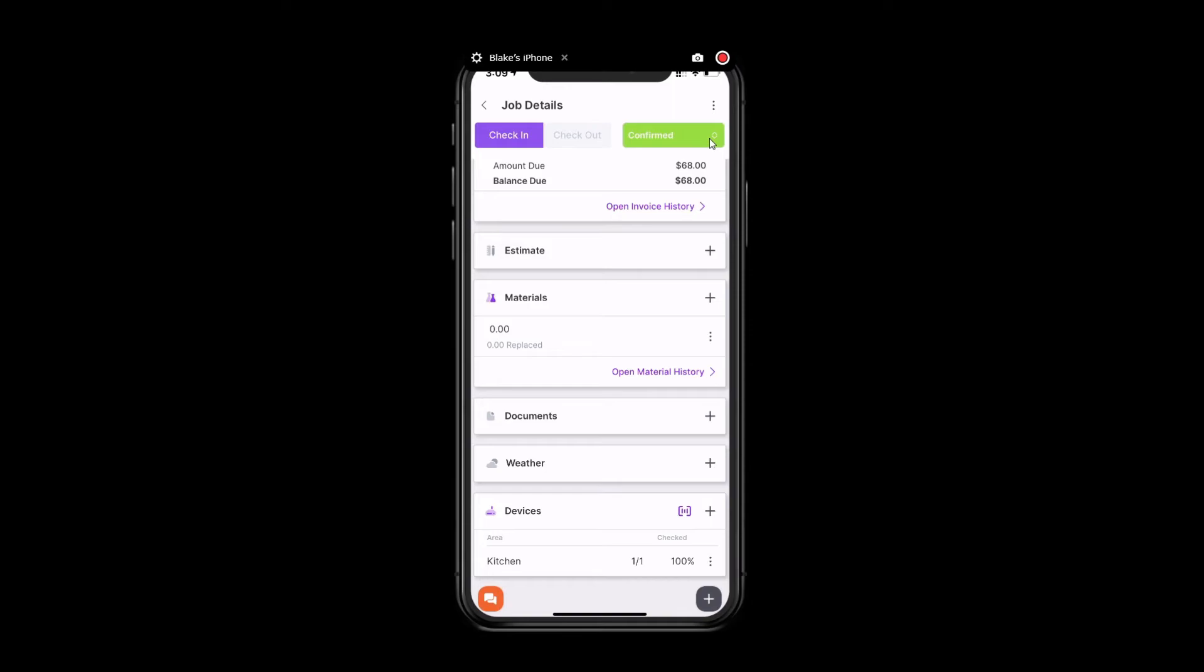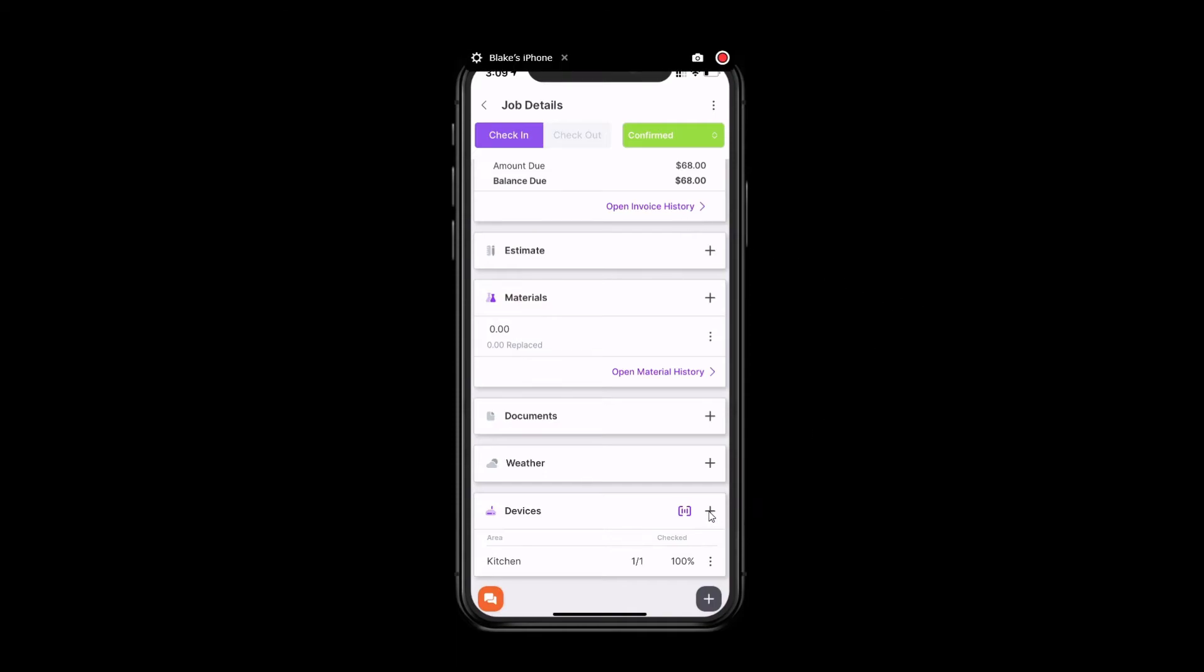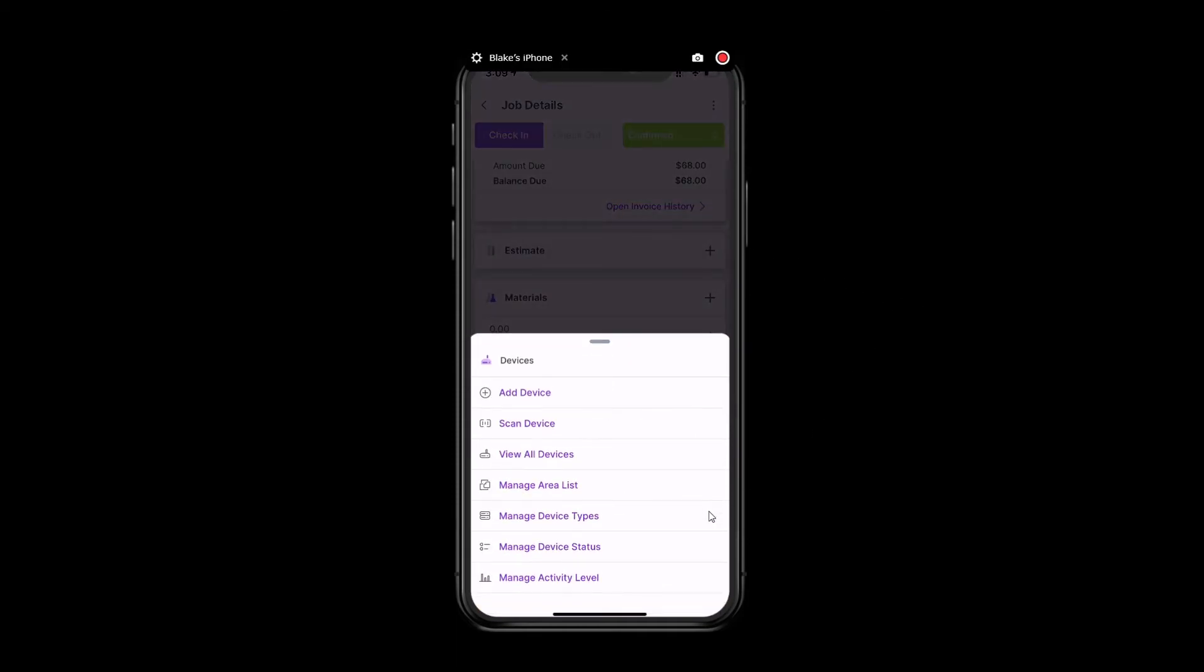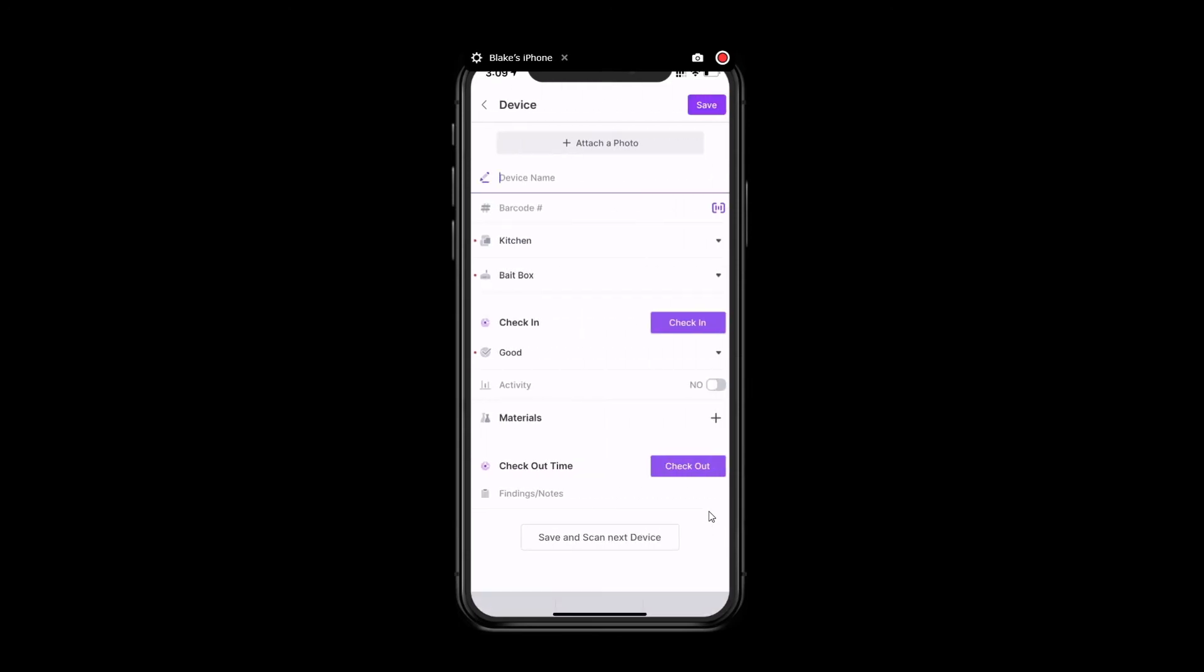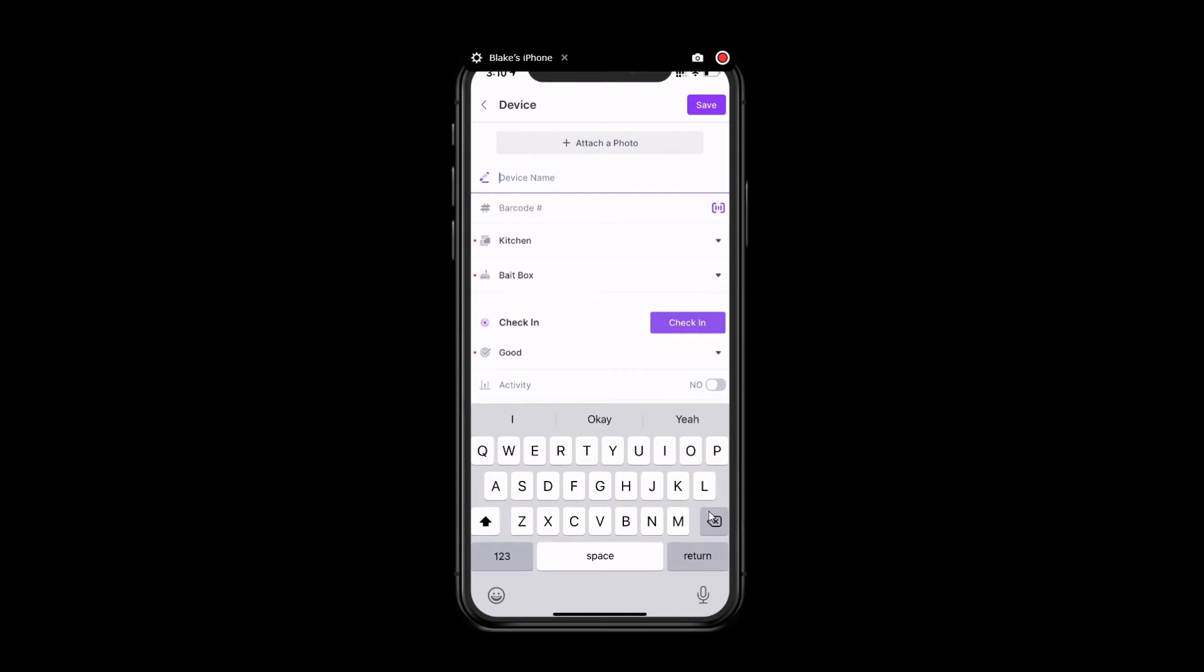Another way to add a device would be to add it manually. And that can be done very similar to how we just scanned the device. However, there will be no barcode or scanning involved. You're just going to click on the plus sign right here, and you're going to add a device. From here, you're going to go through the same steps. We're going to add, in this case, we'll say a bait box as well. We'll choose our area. From here, everything will really be the same. There just won't be a barcode associated with the device. So, you'll have to check this device manually rather than scanning it.